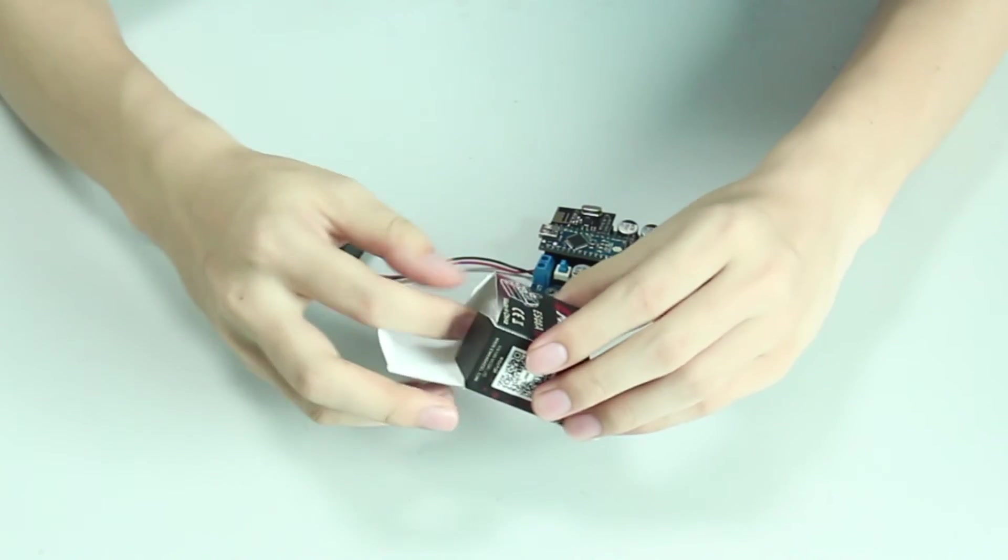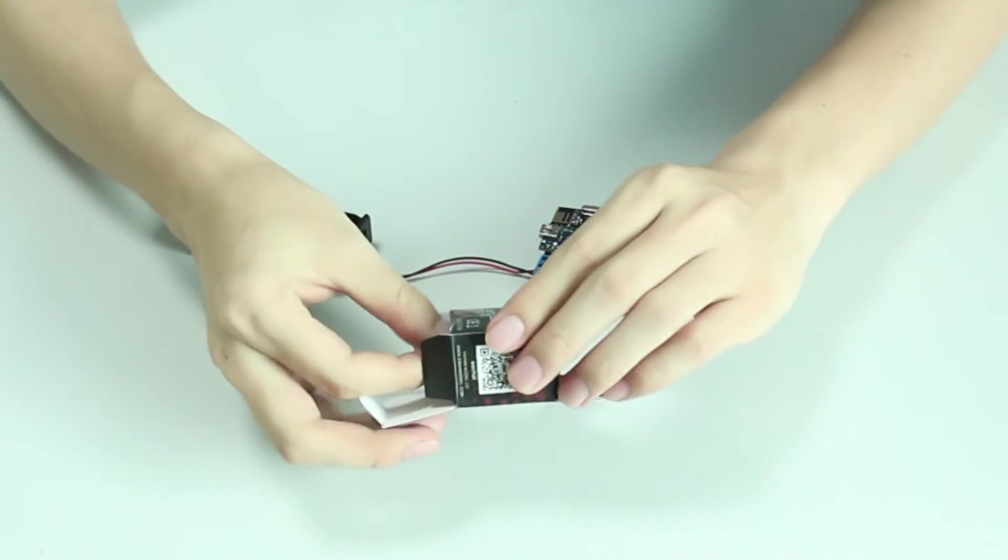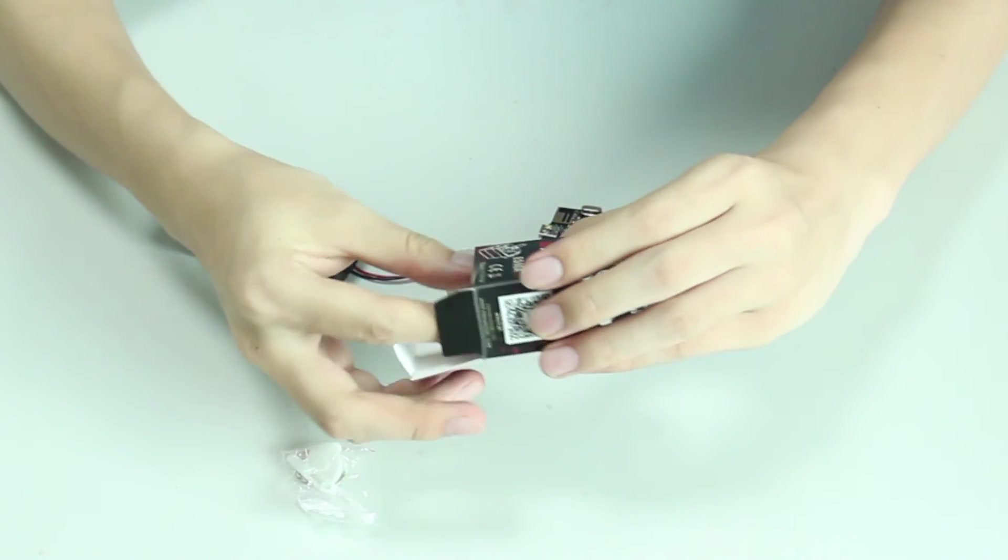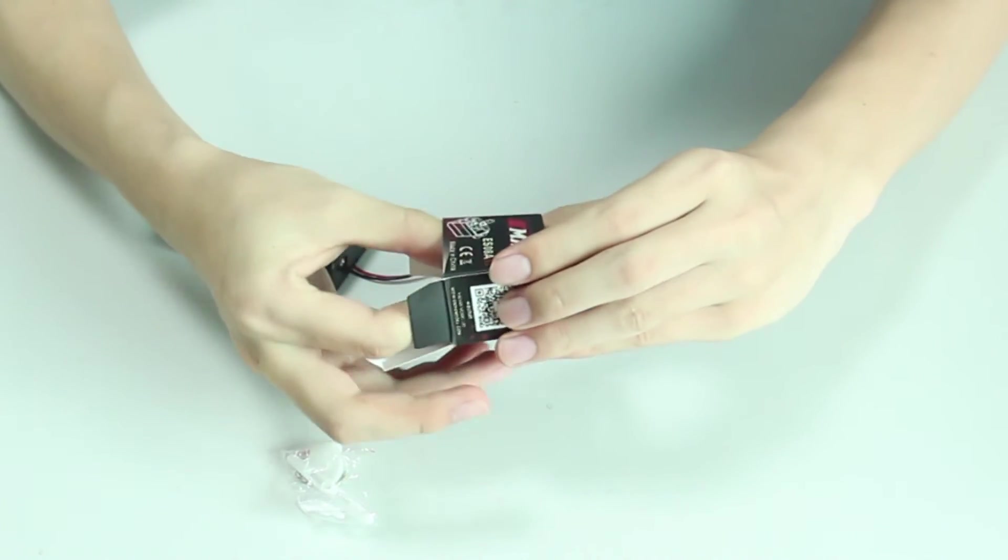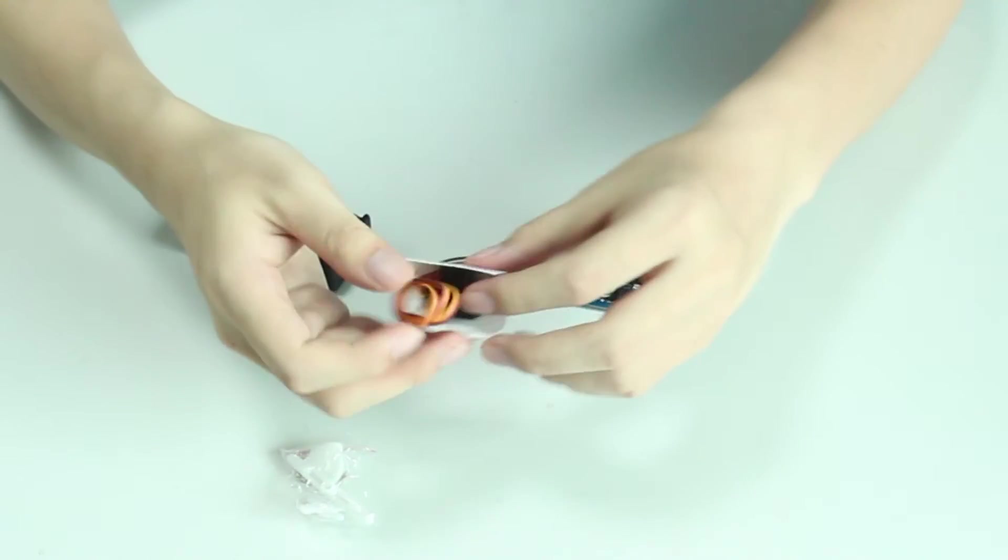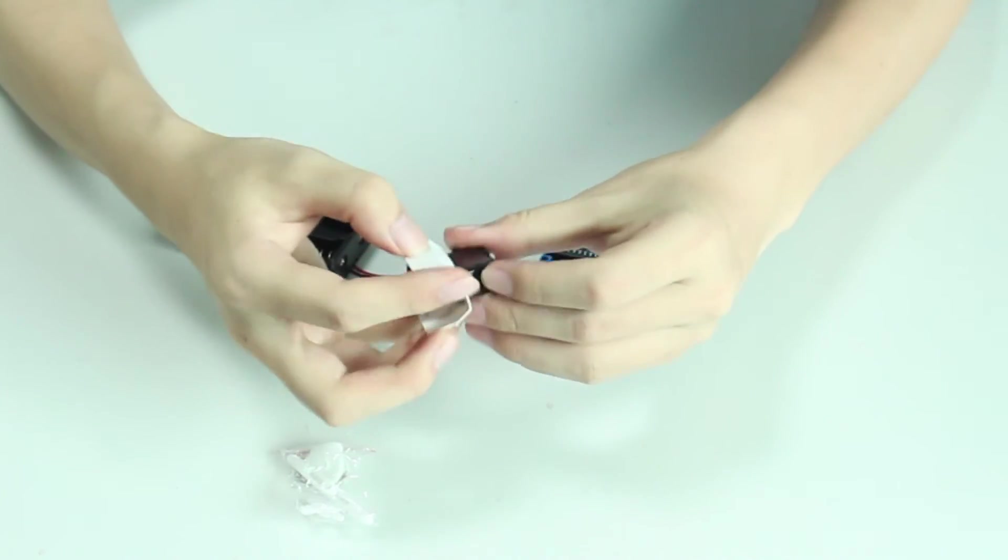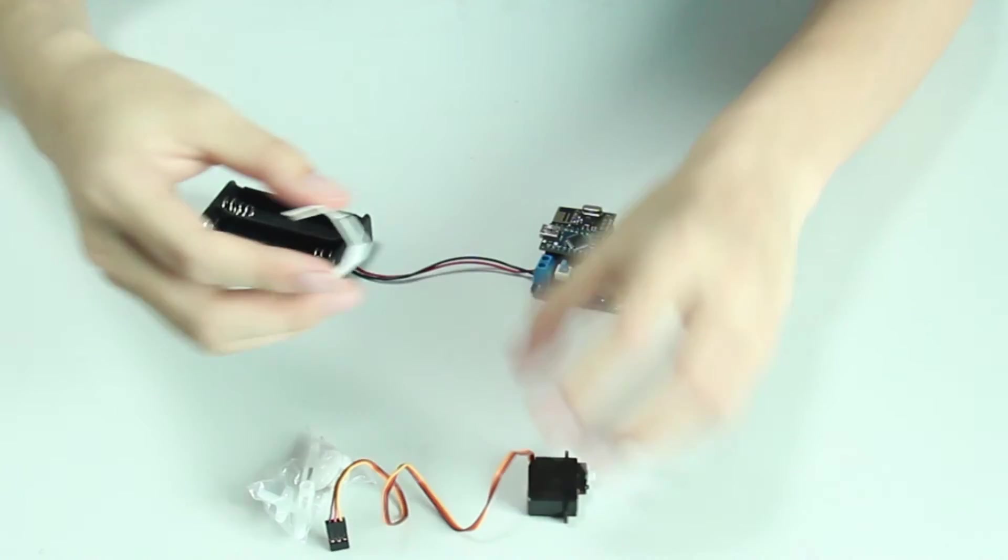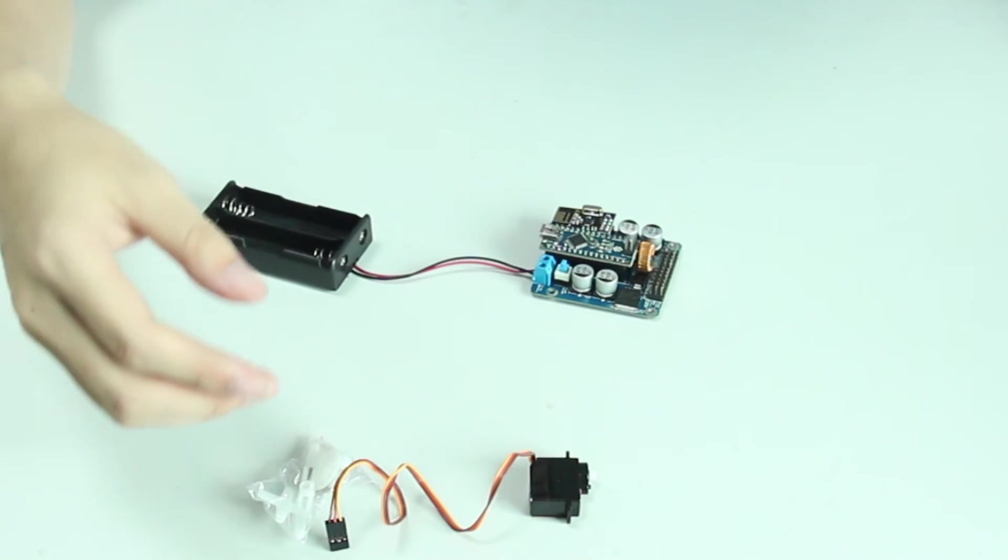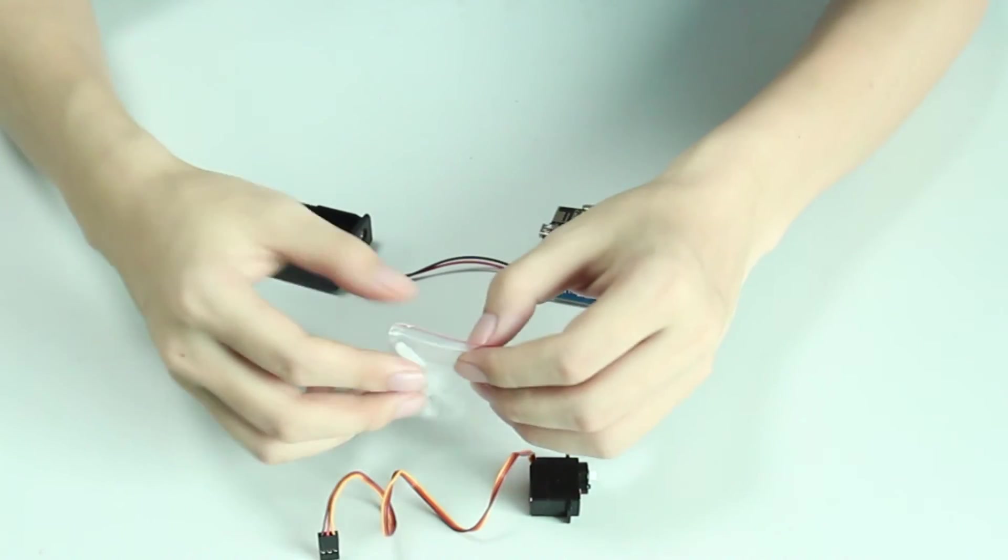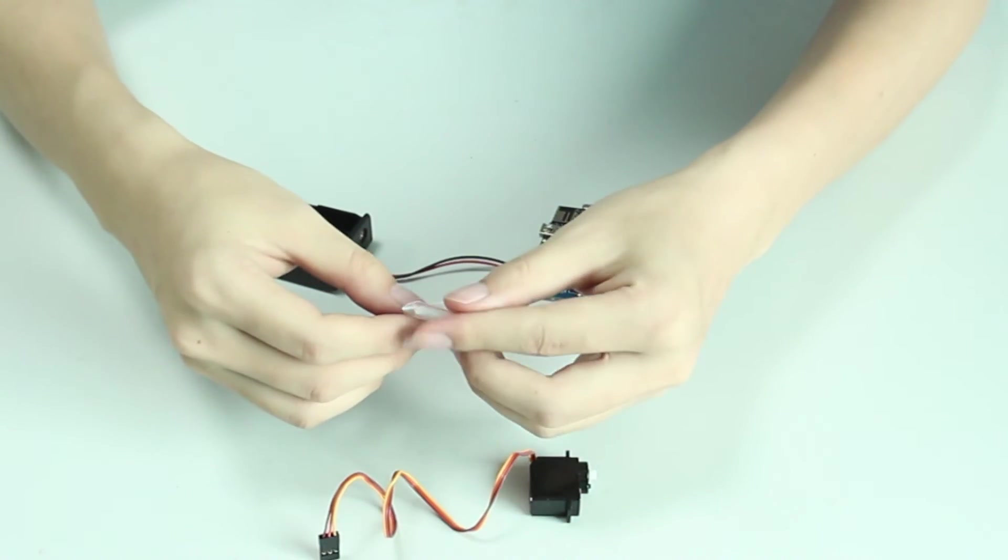A servo is a set of automatic control system. Its output shaft can be rotated to a certain angle by signals. So with a servo, you can easily rotate an object in a certain angle.